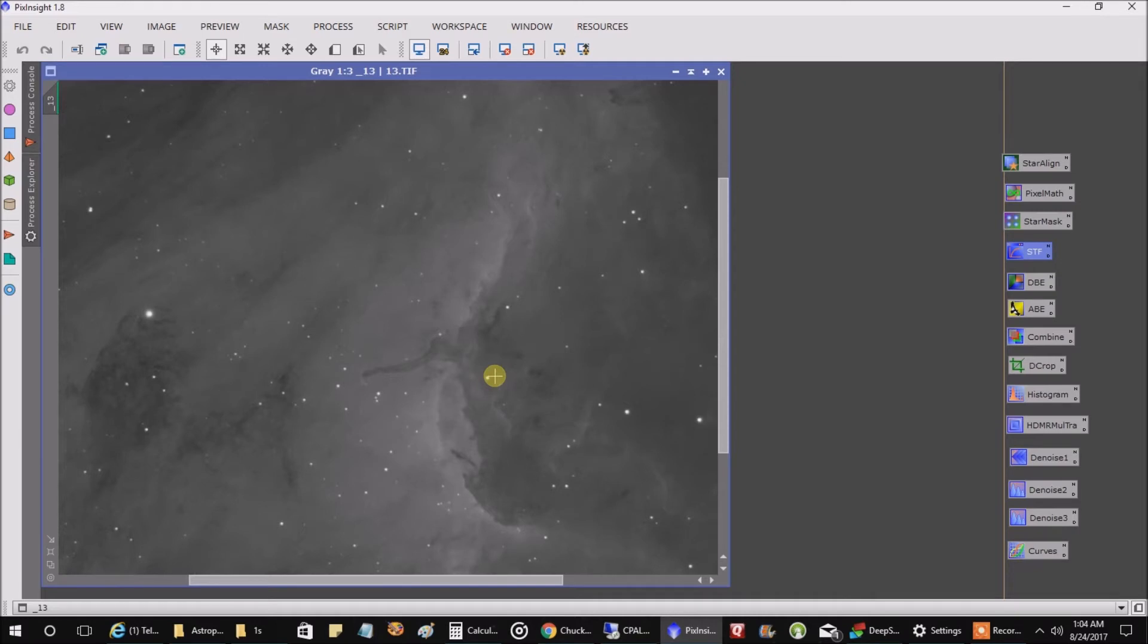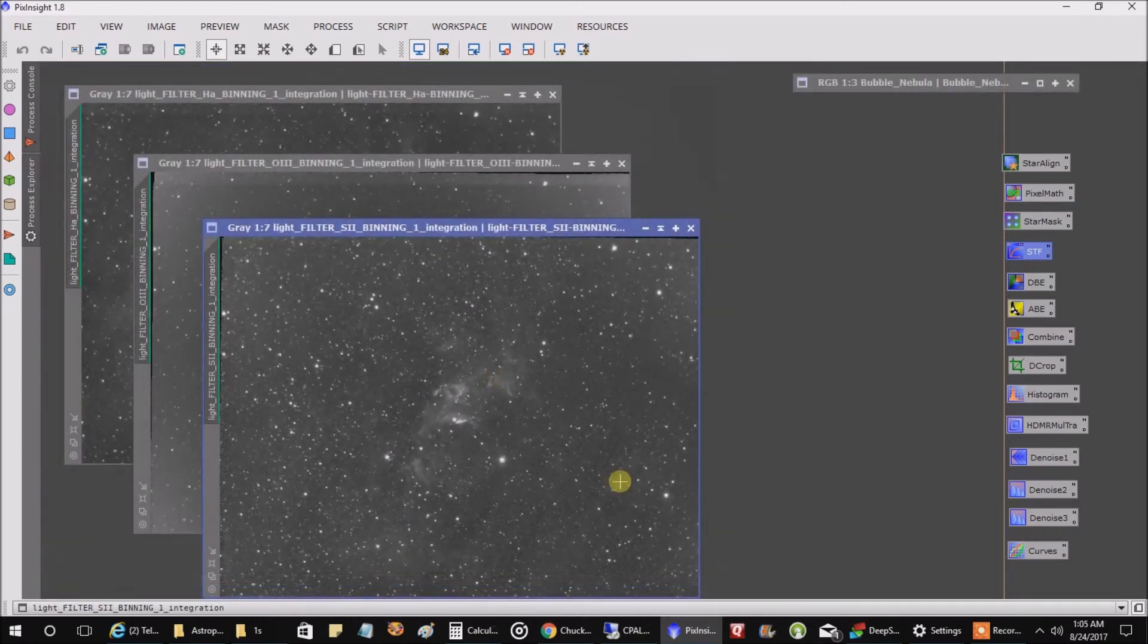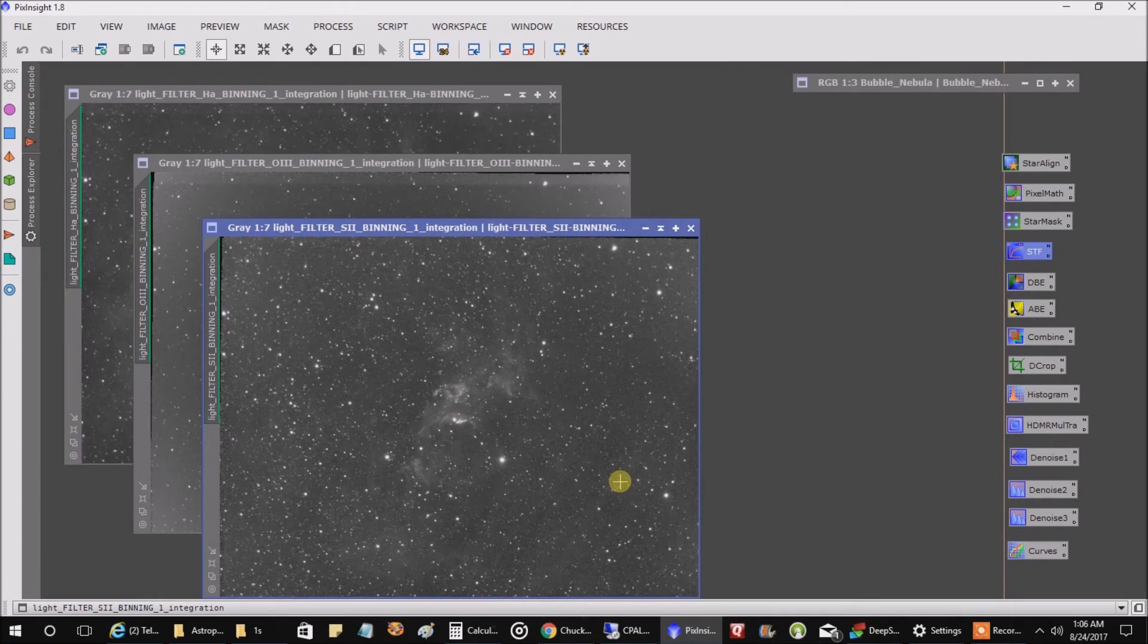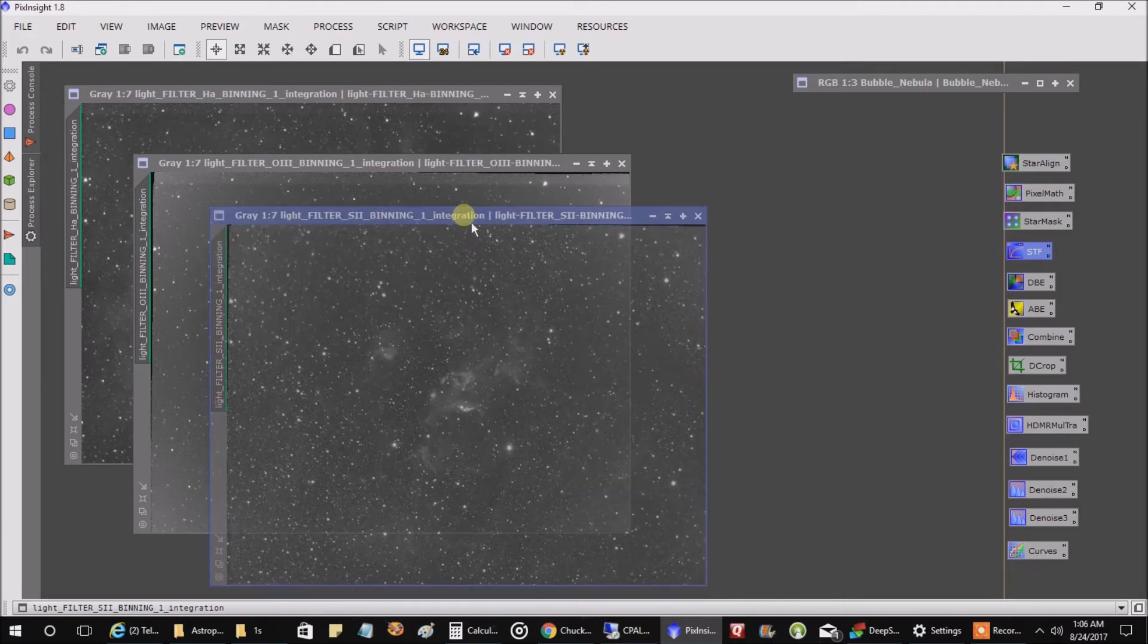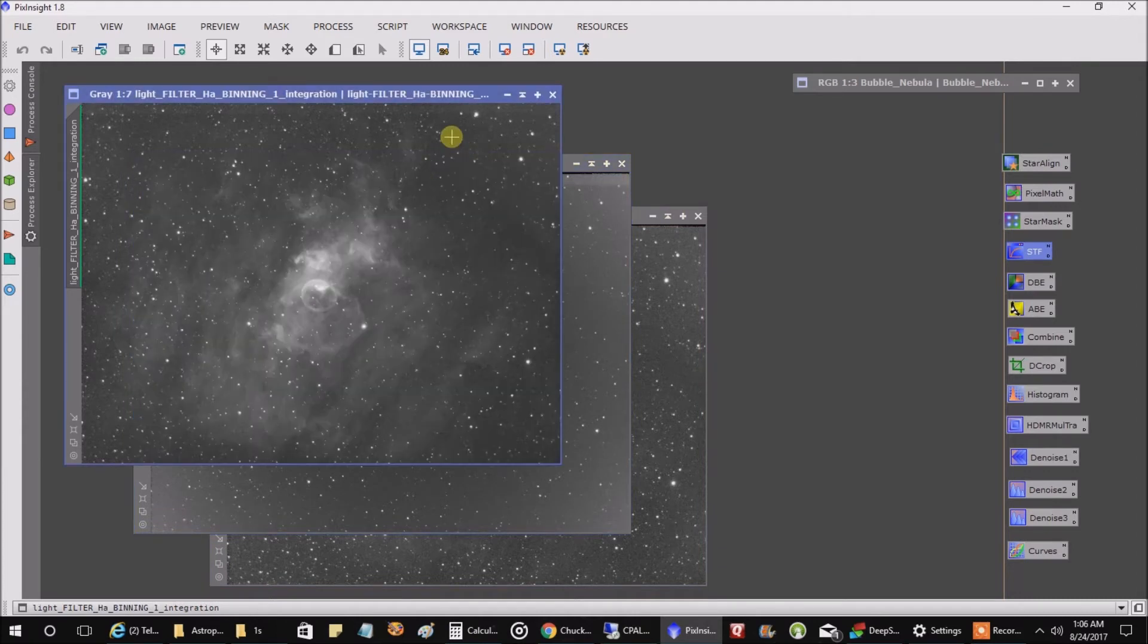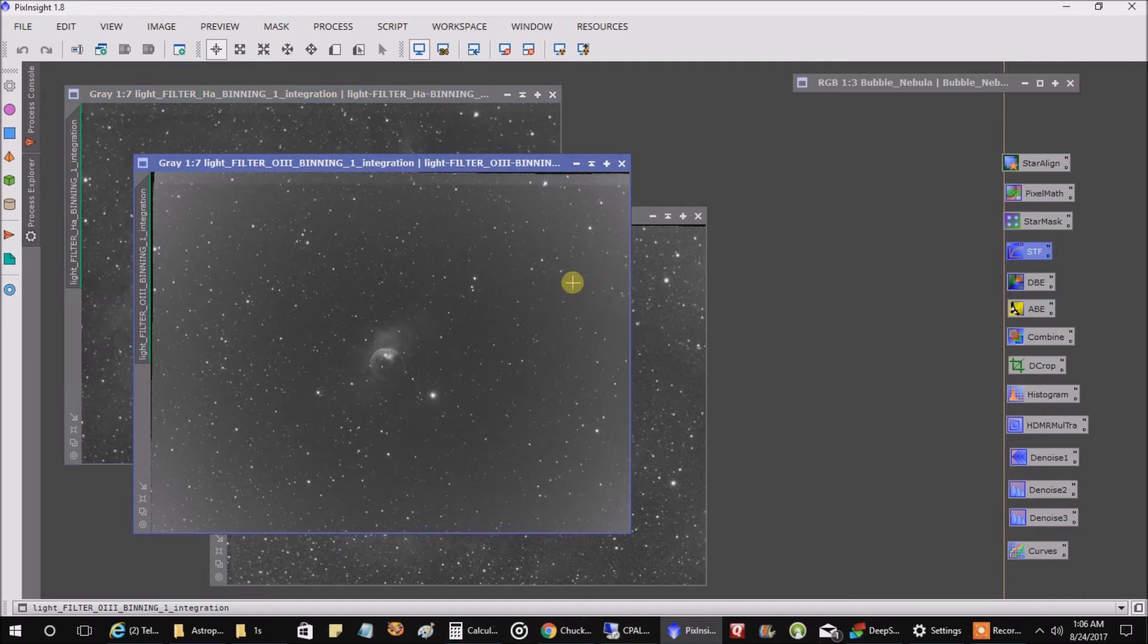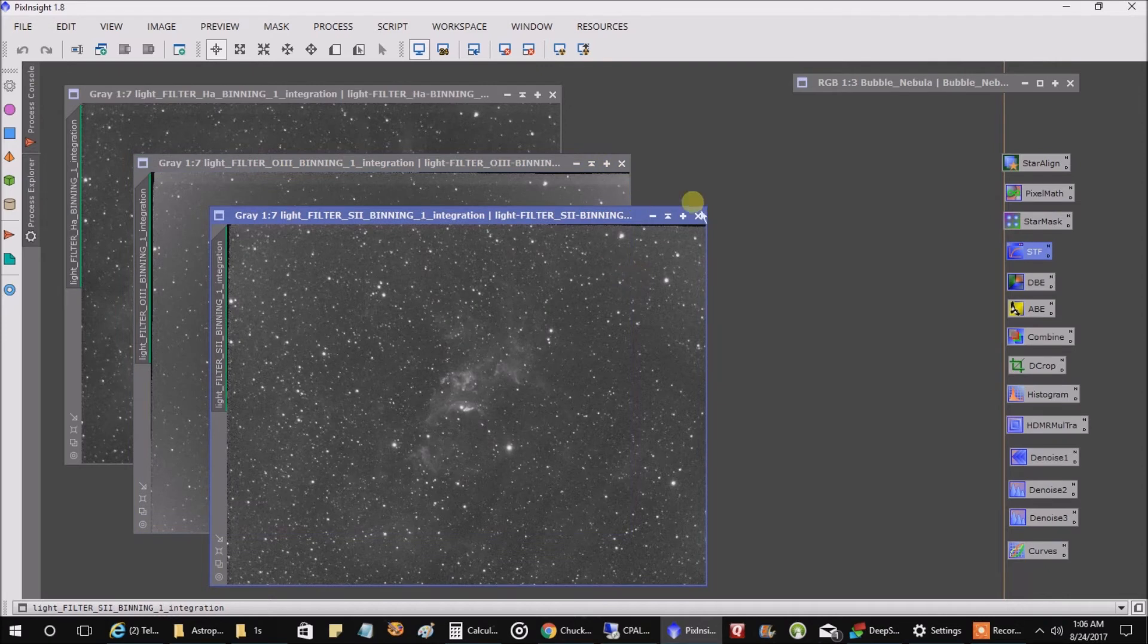I want to show you how the Bubble Nebula turned out. So I captured over nine hours on the Bubble Nebula - three hours for each filter. This is my sulfur, oxygen, and HA. The oxygen filter is pretty bright around the edges, but running a background extraction fixed that so it looked a lot better edge to edge.